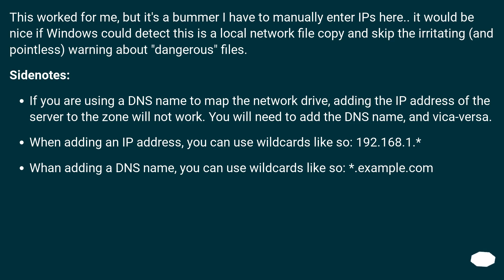If you are using a DNS name to map the network drive, adding the IP address of the server to the zone will not work. You will need to add the DNS name instead, and vice versa.